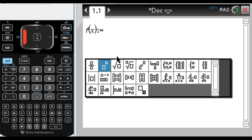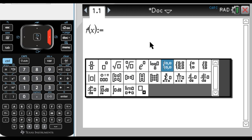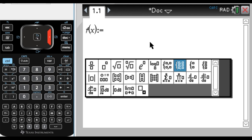Now we actually want to press the templates button so we can pick the template. So if you look, there's a lot of templates, and the one that we want is one of these two. This template will give you two pieces, and this one gives you a choice of however many pieces you want. So maybe I'll just choose this one for now.